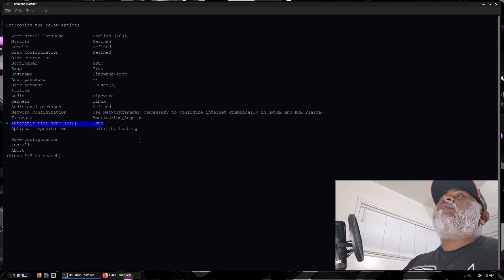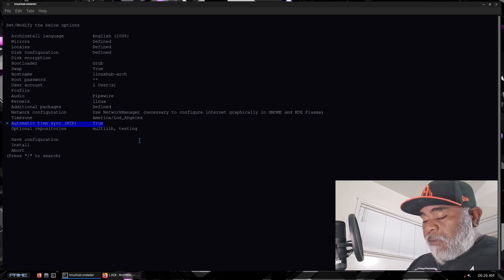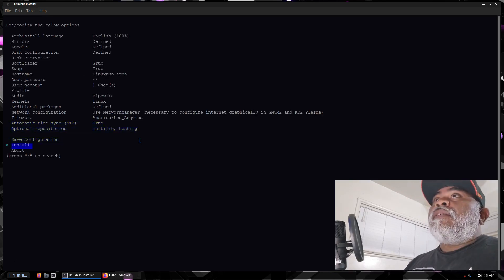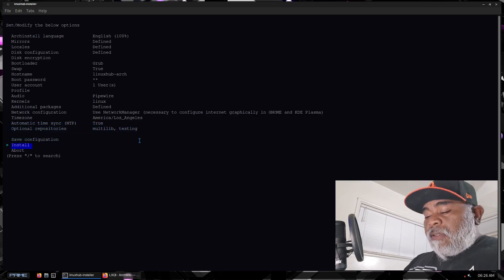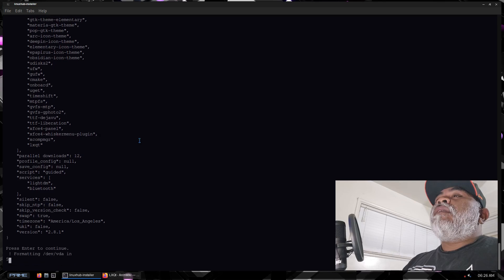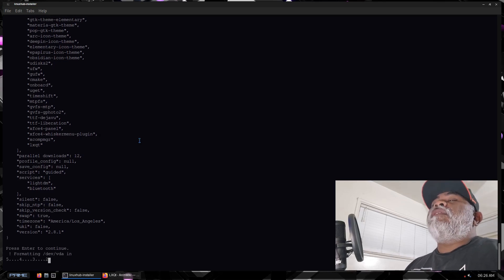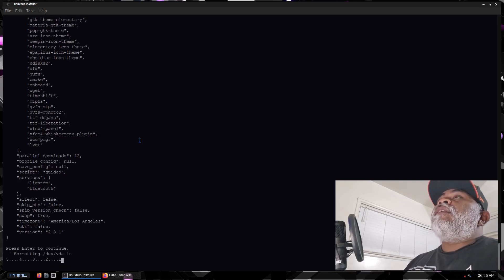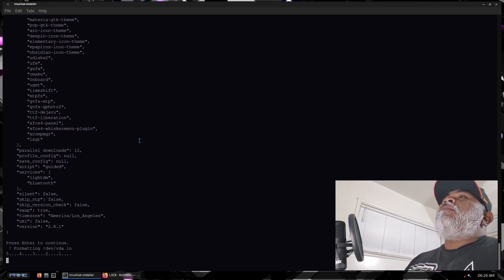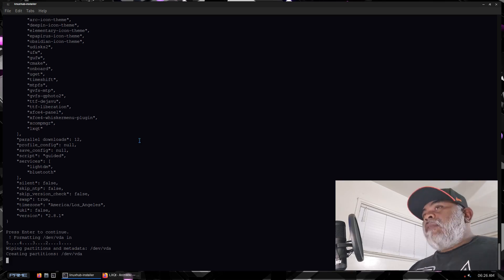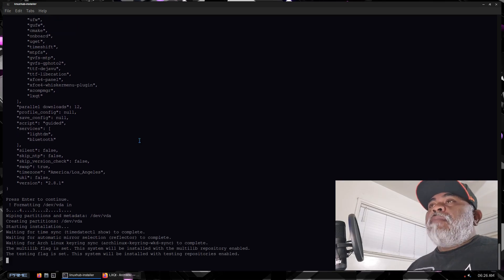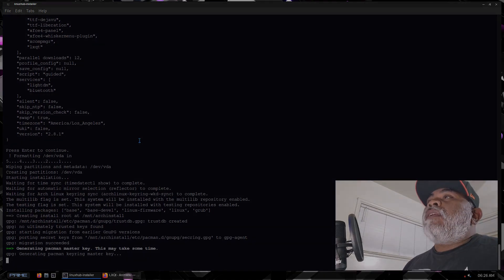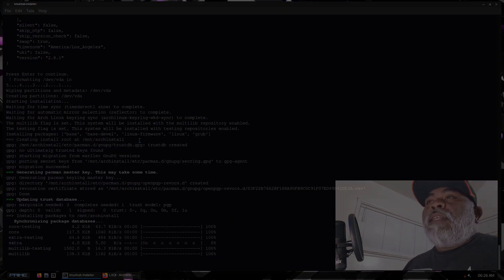Everything has been verified. We'll go ahead and set up the timezone — or you can skip it, it's completely up to you — then go straight to install. I'll go ahead and pause the video now, and when we come back we'll do the same thing: reboot and log into LXQt.